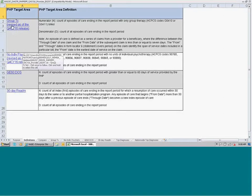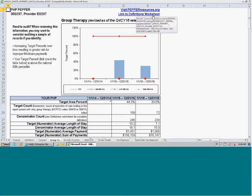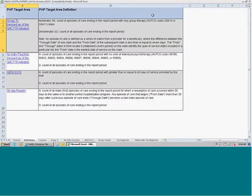So if we click on this report for group therapy, we will be brought to the group therapy target area report. And if we want to go back to the definitions page, we simply click on the definitions worksheet link and we'll be brought right back there. So that's a navigational tool to help you get through the PEPPER a little bit easier.